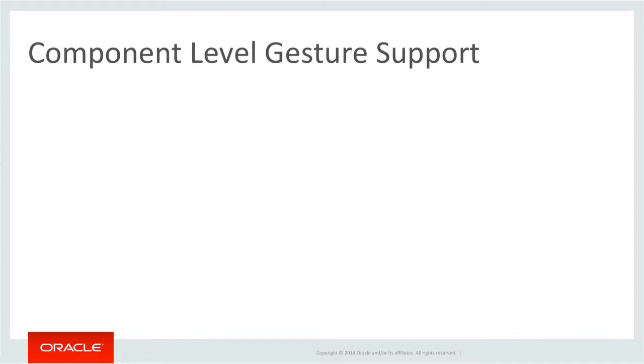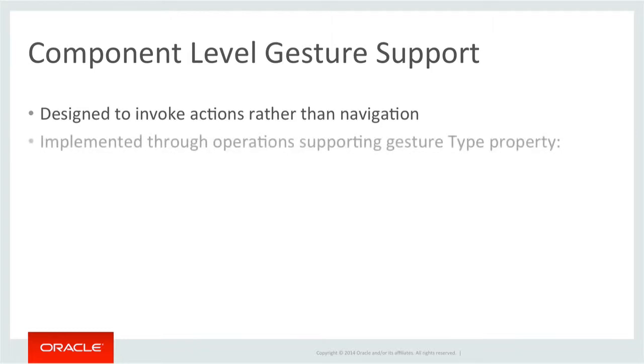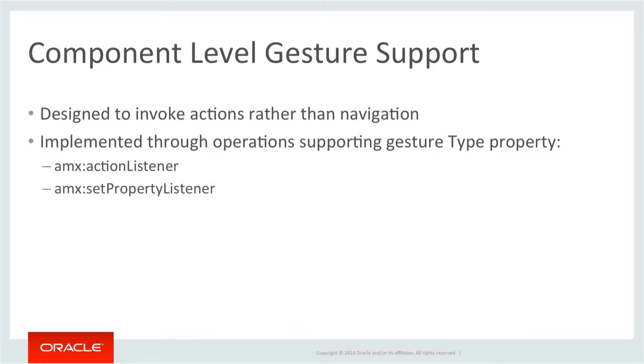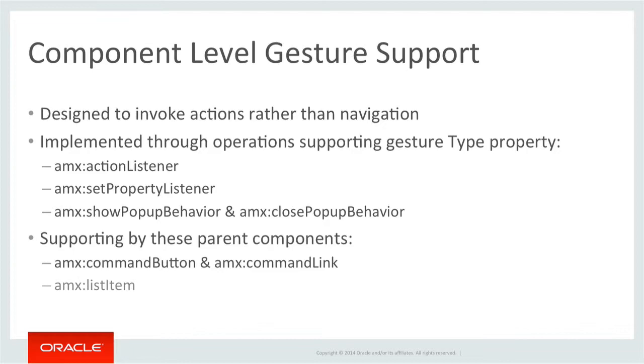Gestures in MAF are supported at both the component and page level. At the component level, gestures typically support actions rather than navigation. Gestures are introduced into components by adding an operation tag, such as an action listener, set property listener, or the show and close pop-up behavior tags to command buttons and links and list items. These operation tags all support a property type which defines what gesture the component supports, and then what to do upon the gesture.